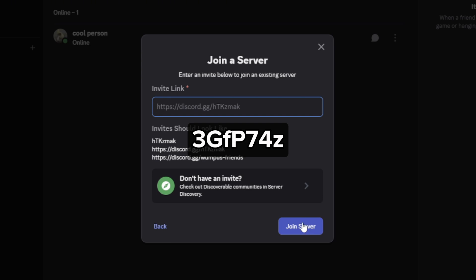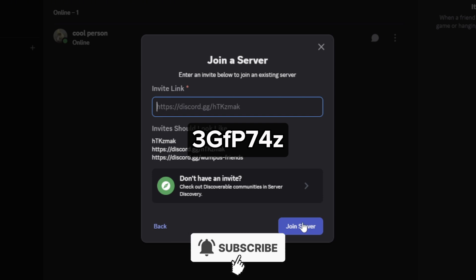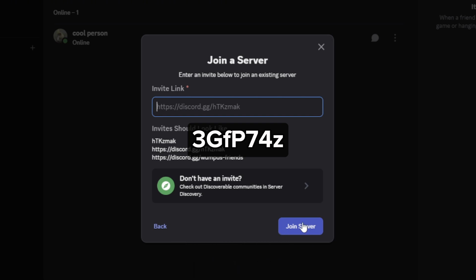I hope this video helped you out. If it did, feel free to like and subscribe to help me out as well.